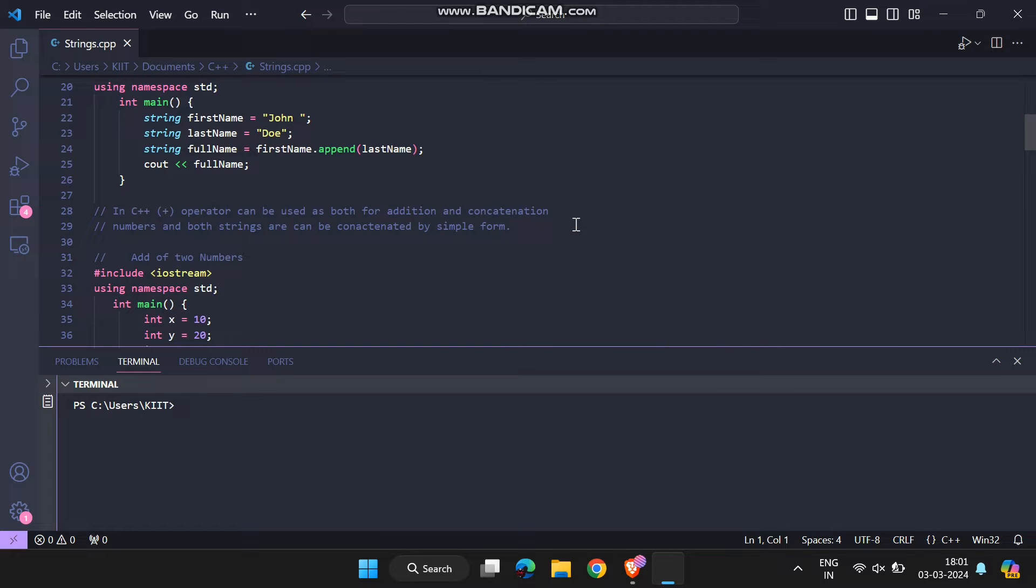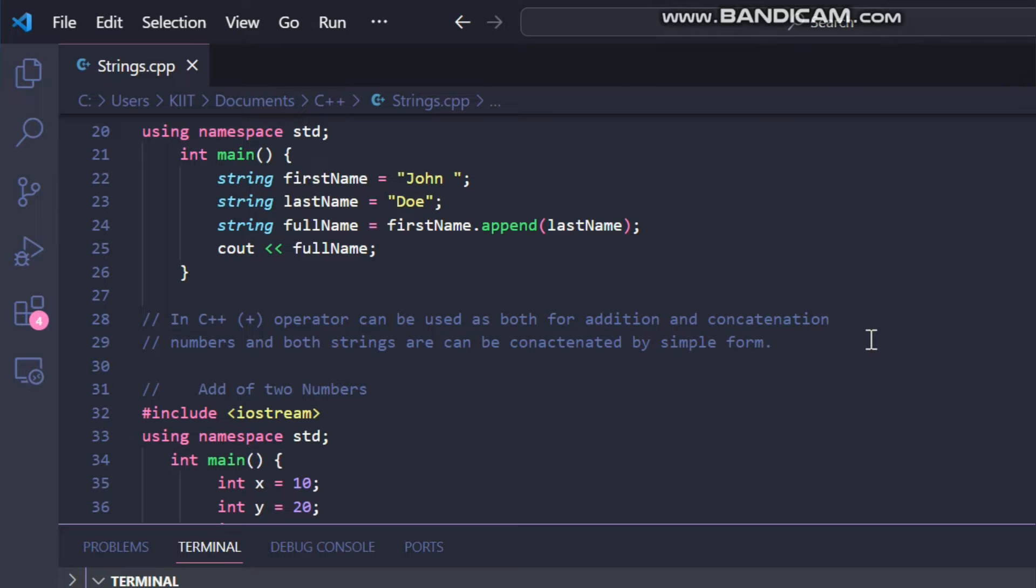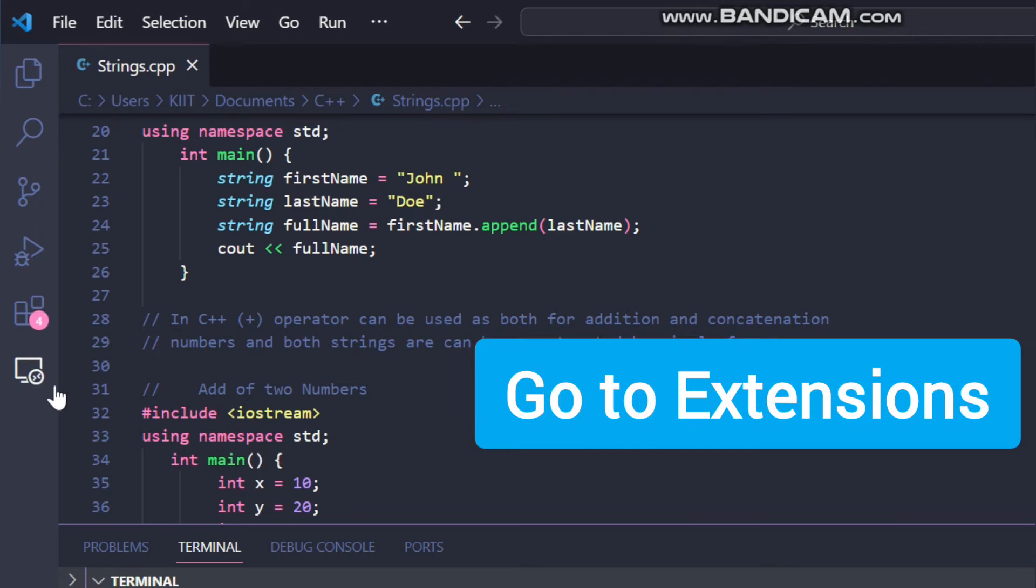Okay let's download the themes. First step is to go to the extensions given on the left side of the VS Code window.